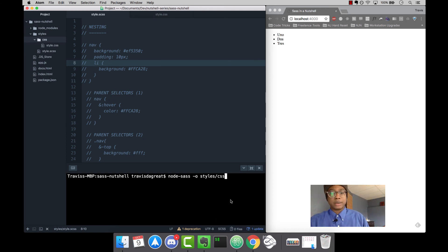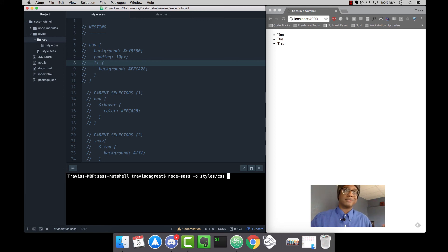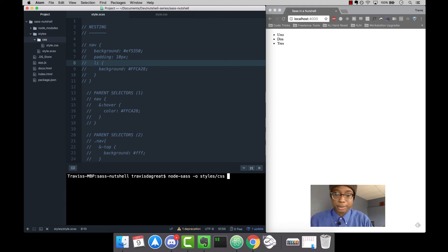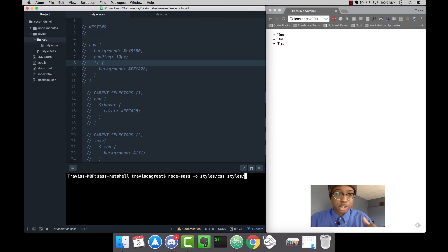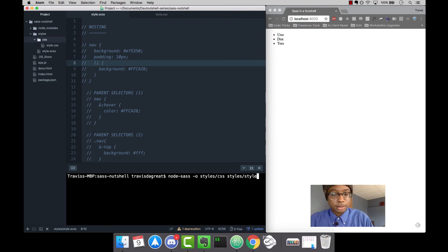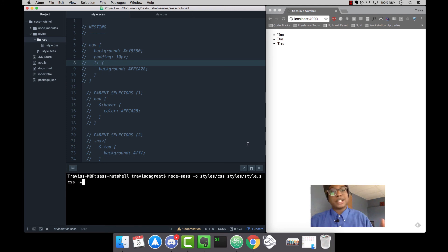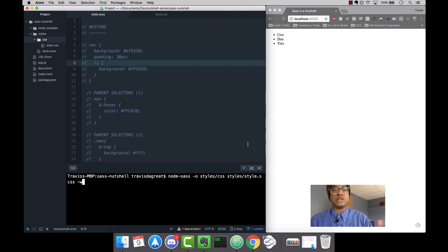After that, the next thing we need is the location of our SAS file or SCSS file. We're going to say that by going styles/style.scss. So this watches our SCSS file for any changes. When there's a change, it's going to redo the command and compile the SCSS or SAS file to CSS.